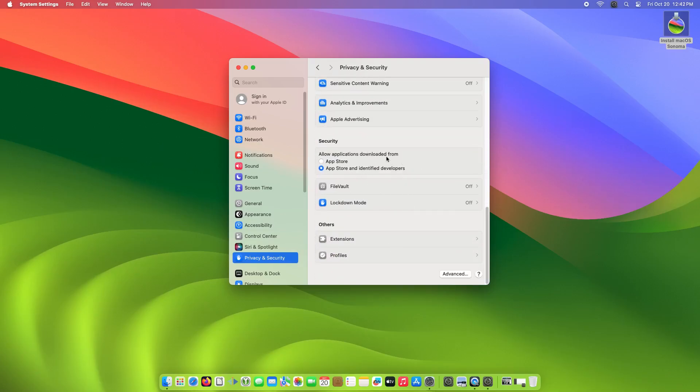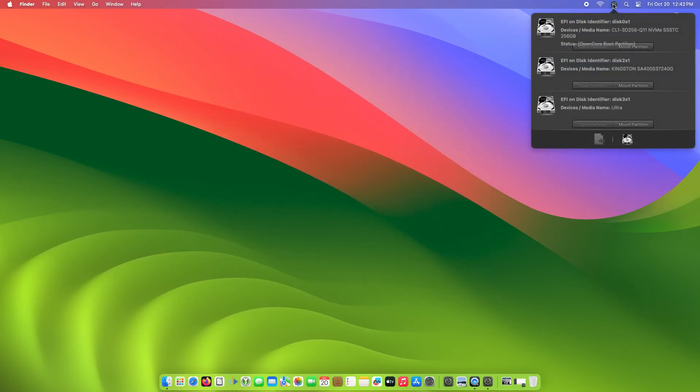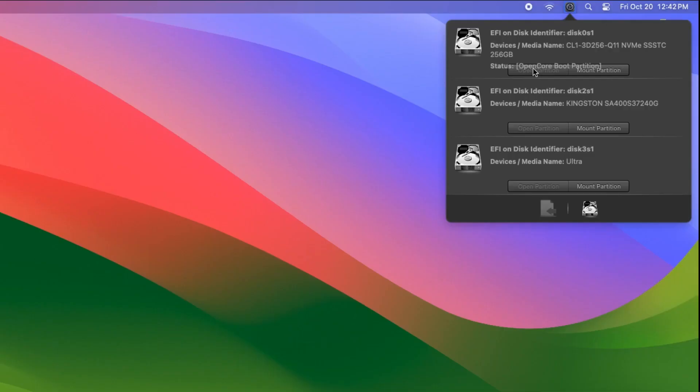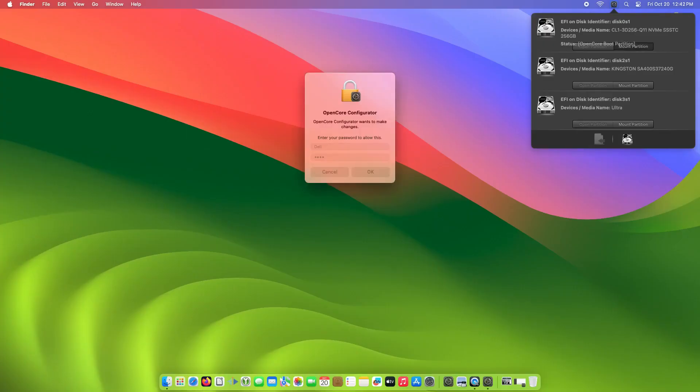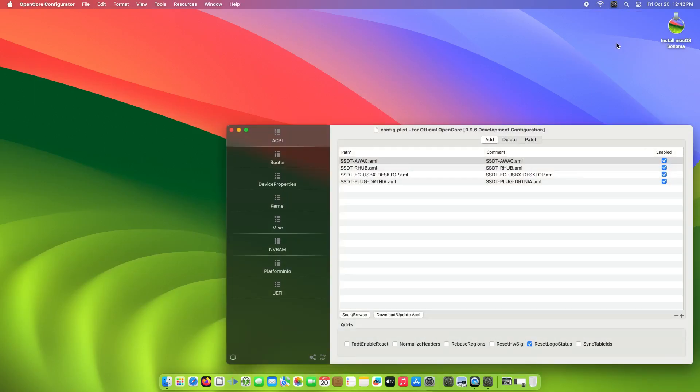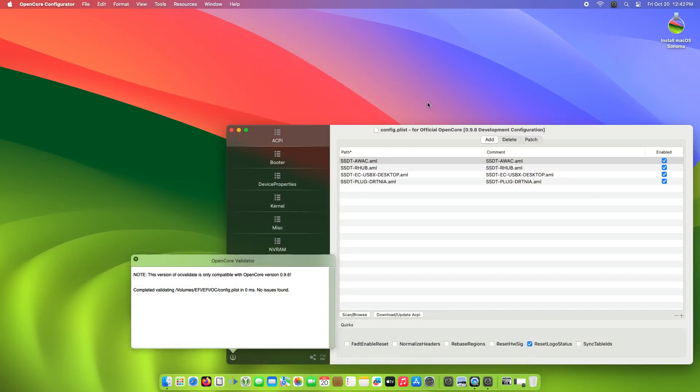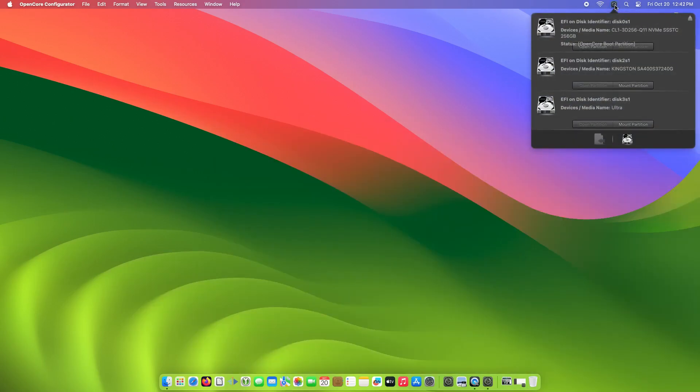Click something like Open anyway. Go back to OpenCore. Click the small icon on the upper right. Look for the OpenCore boot partition. Click the Mount Partition button. Type in your password. Close the window that pops up.